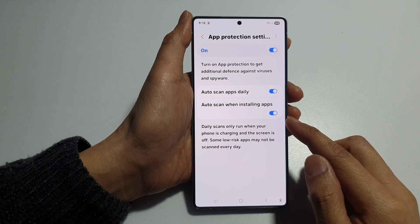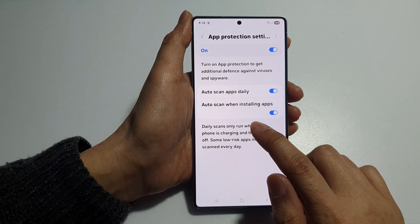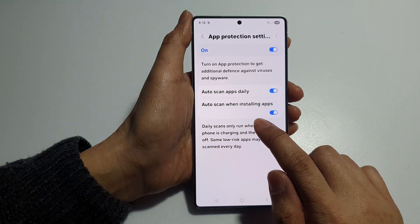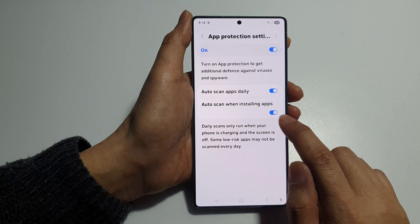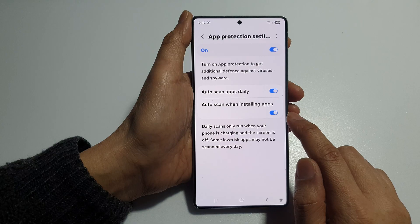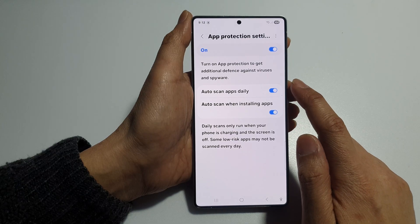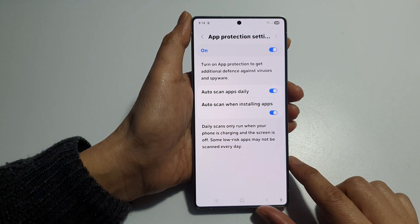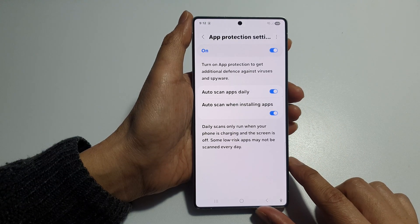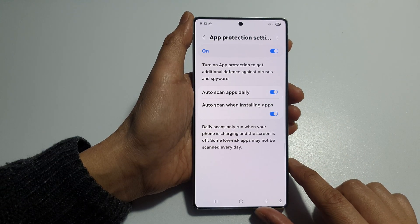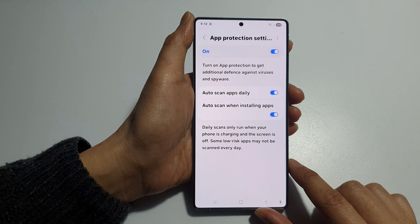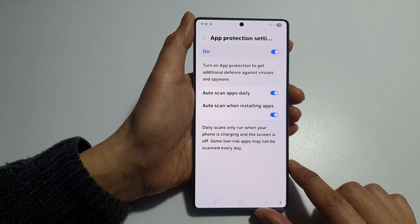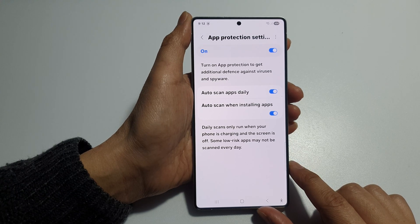How to enable or disable auto-scan when installing apps for viruses and spyware on the Samsung Galaxy S25, S25 Plus, Edge, or Ultra.